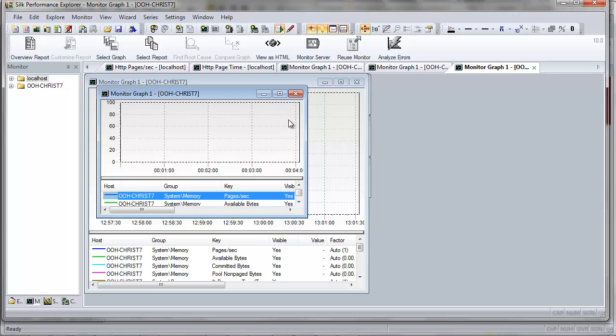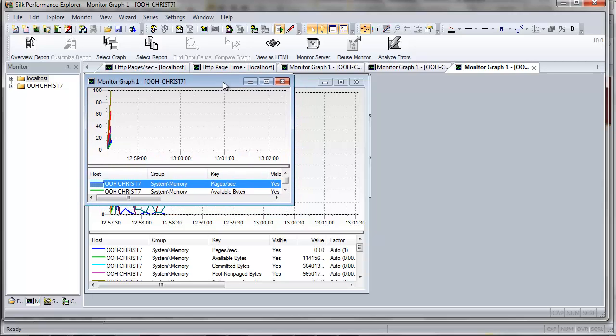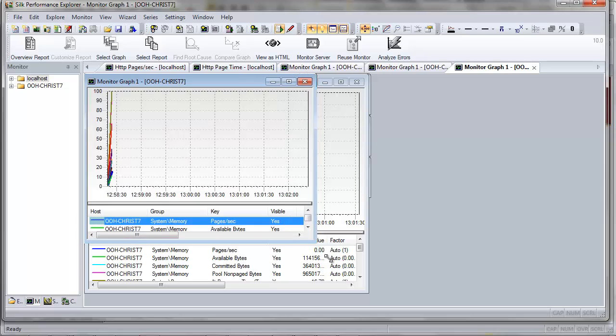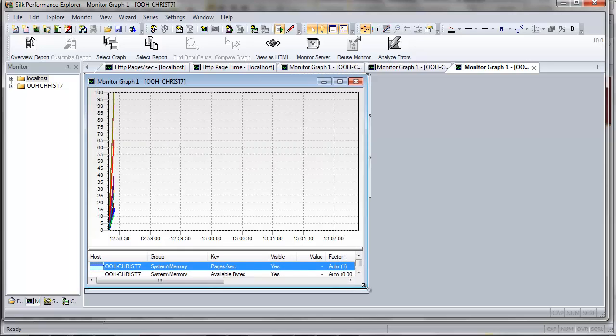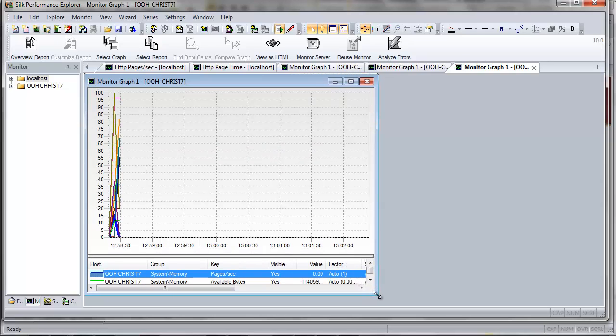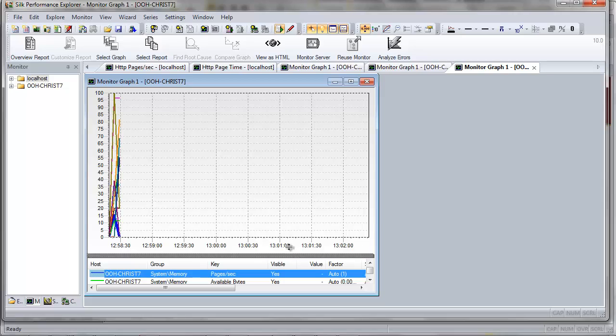A color-coded monitor graph then appears in Silk Performance Explorer, displaying the selected system measurements in real time. And although we're not even running a test at this point, you can see that we're already starting to pick up some system measurements.